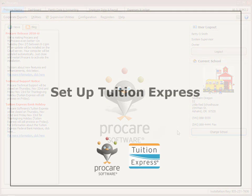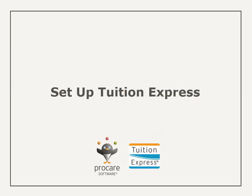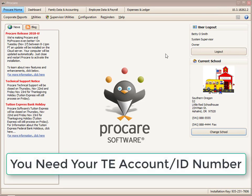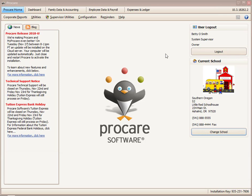In this video, I'm going to walk you through how to do an initial setup process for Tuition Express within your ProCare software. Before you get started, you will need your Tuition Express account number — sometimes referred to as your Tuition Express ID number. That is available through a welcome email from ProCare or Tuition Express, or as part of a letter received in a mailed package. Once you have that number handy, let's get started.